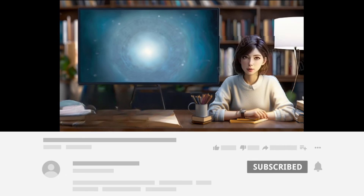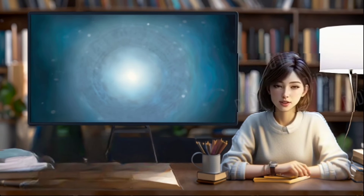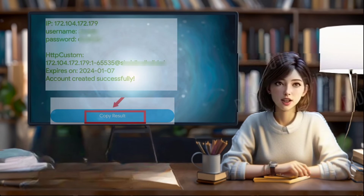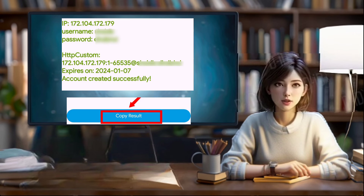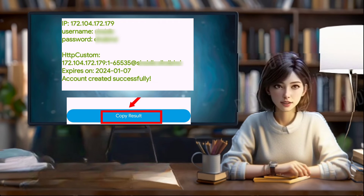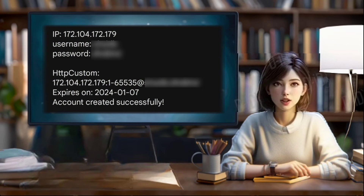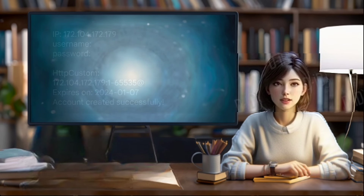Step 5: Copy server. After the server is successfully created, make sure to copy the provided details. Save these details in a notepad or any preferred note-taking app for future use.